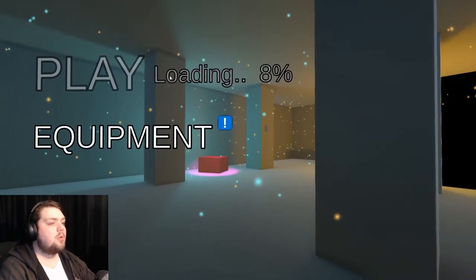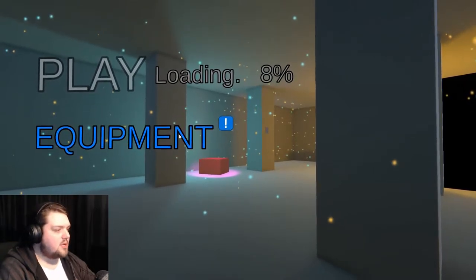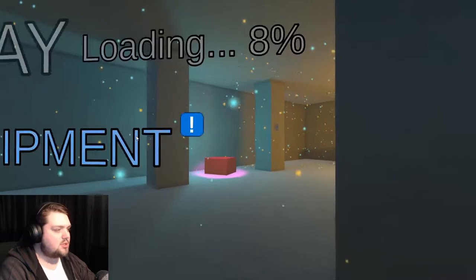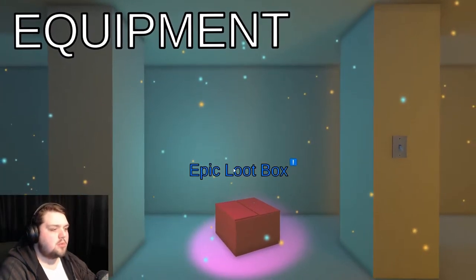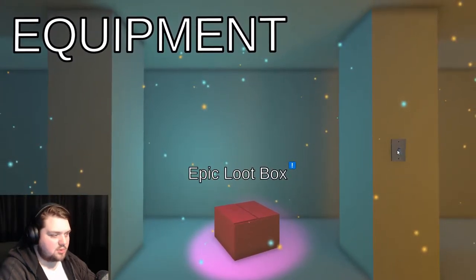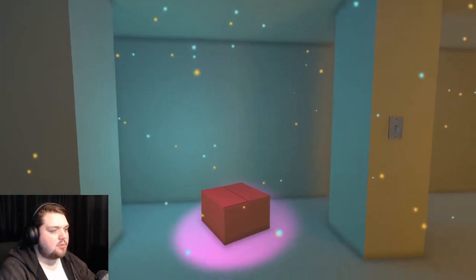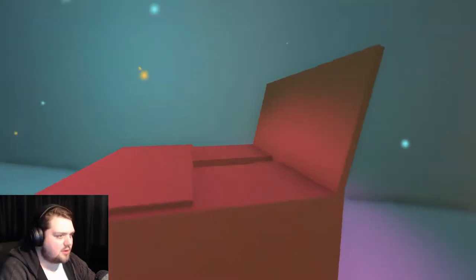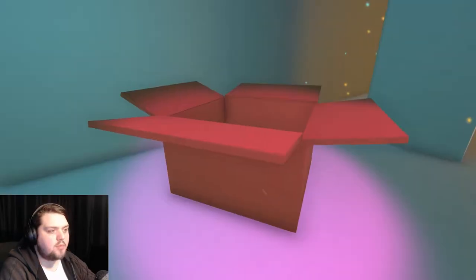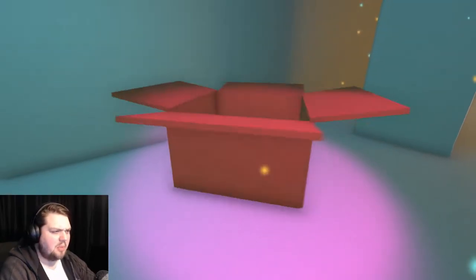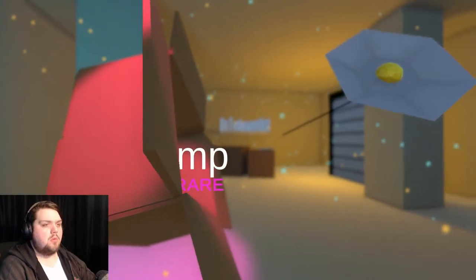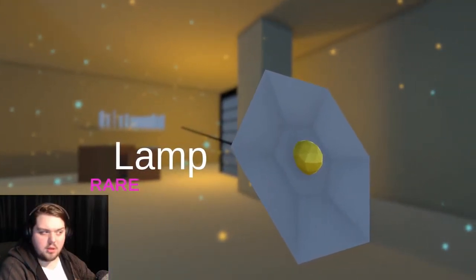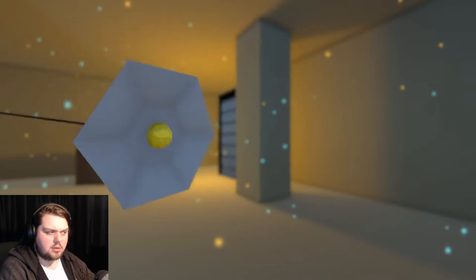Oh, play, loading, 8% equipment, or quit. Well we don't want to quit, let's check out the equipment. Epic loot box, can we flip the switch? Cannot flip the switch. Epic loot box, what could possibly be in here, I wonder. What's in the box? What's in the box? Oh, a lamp, rare, okay, interesting.